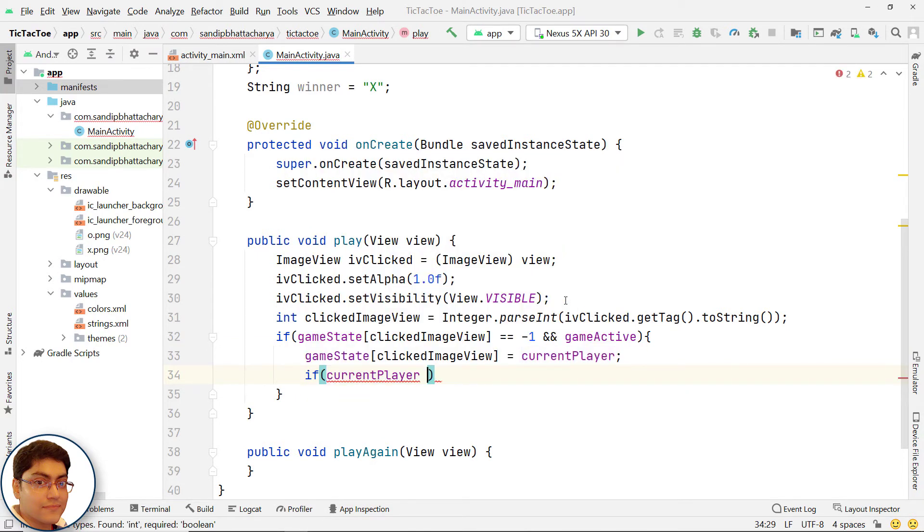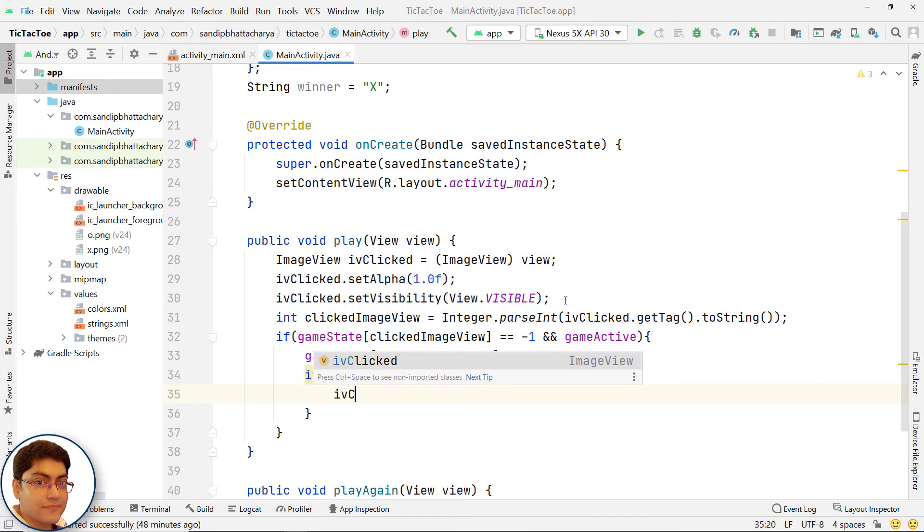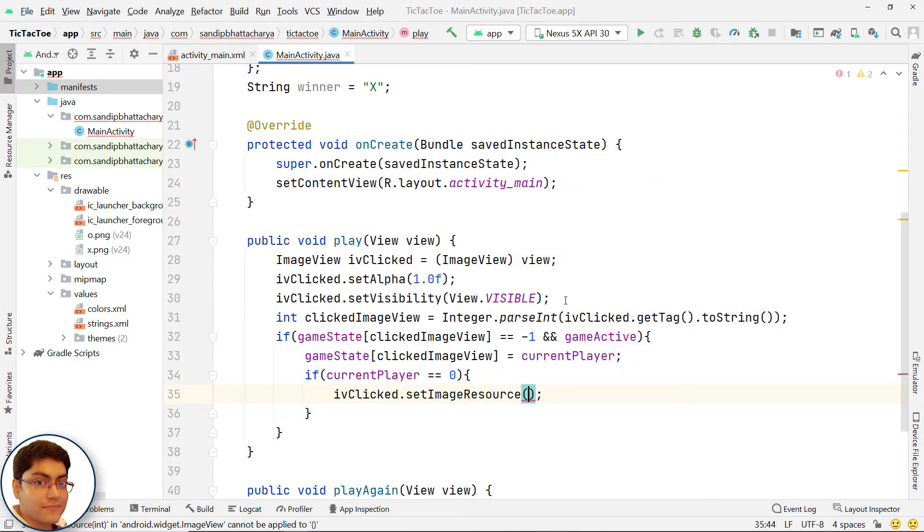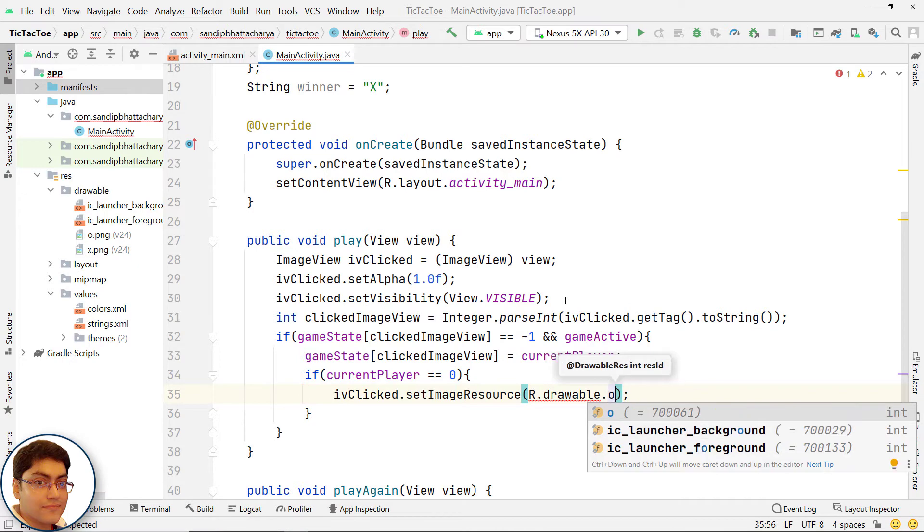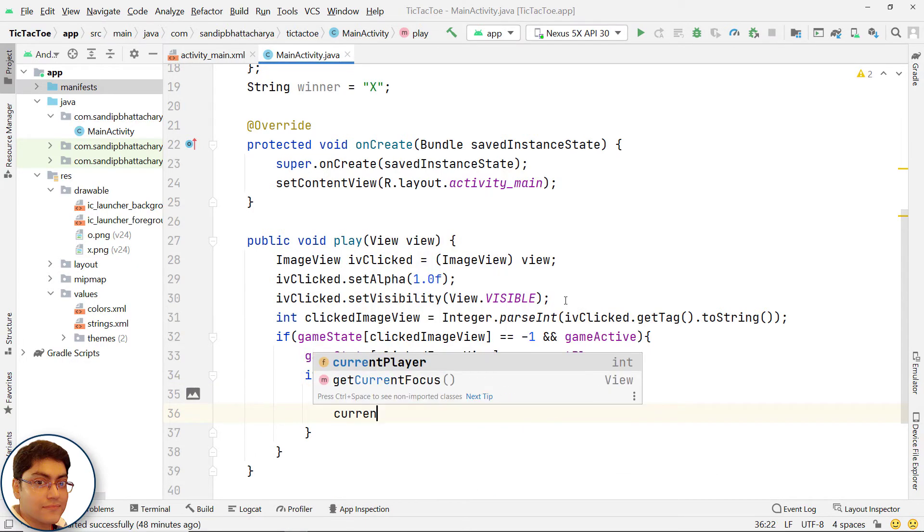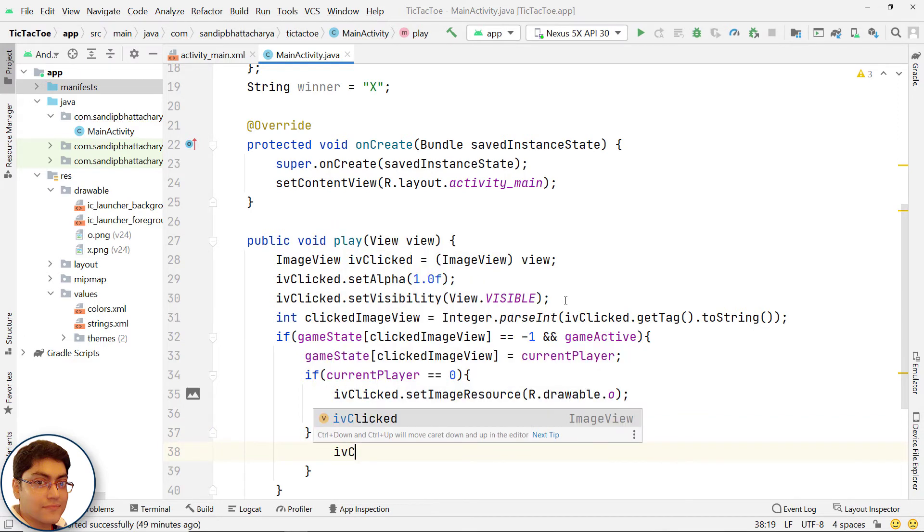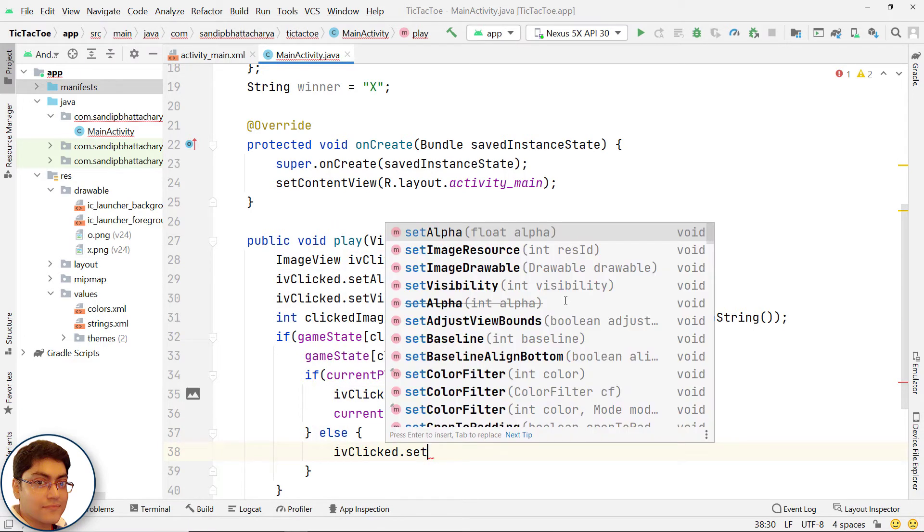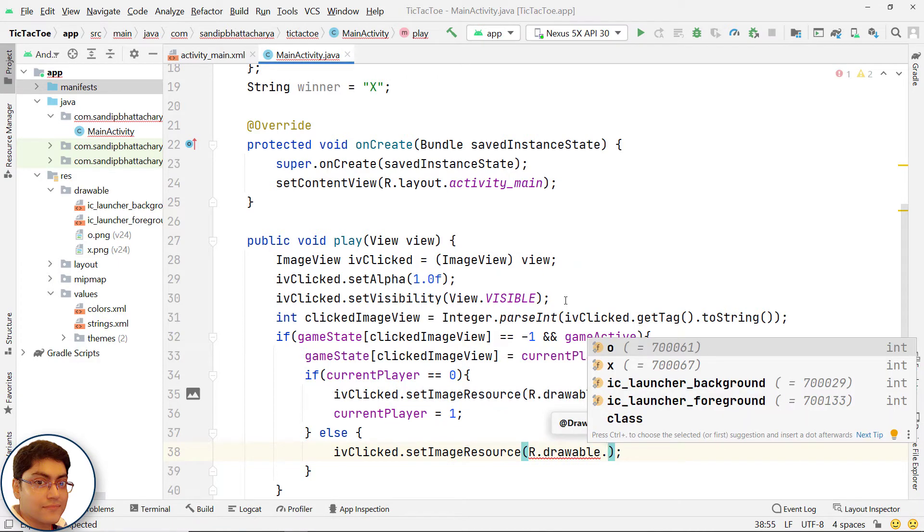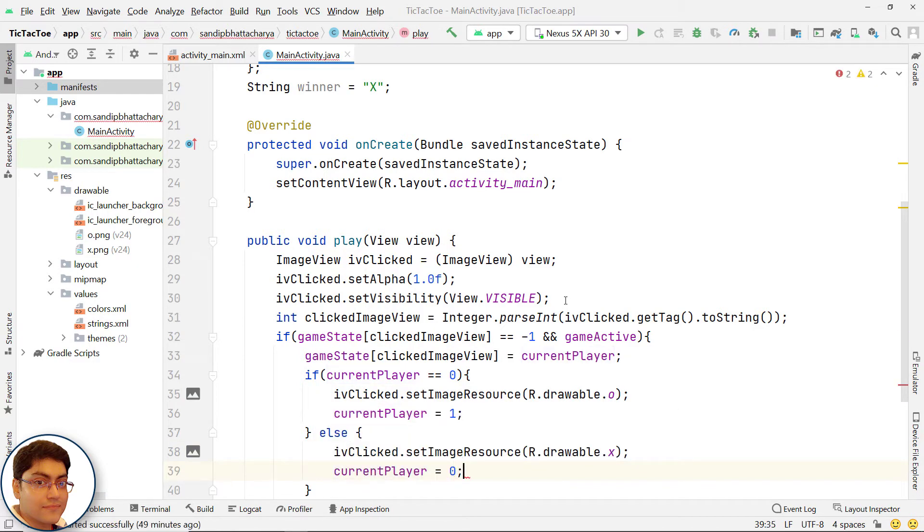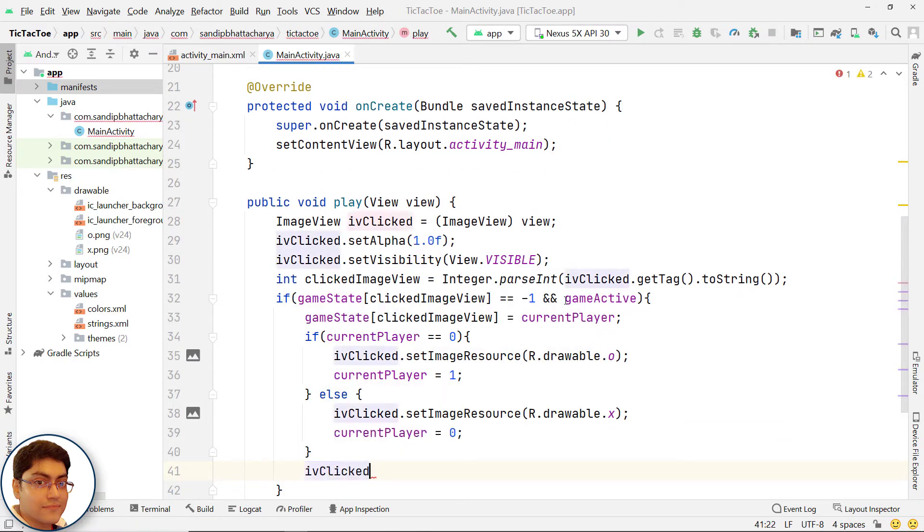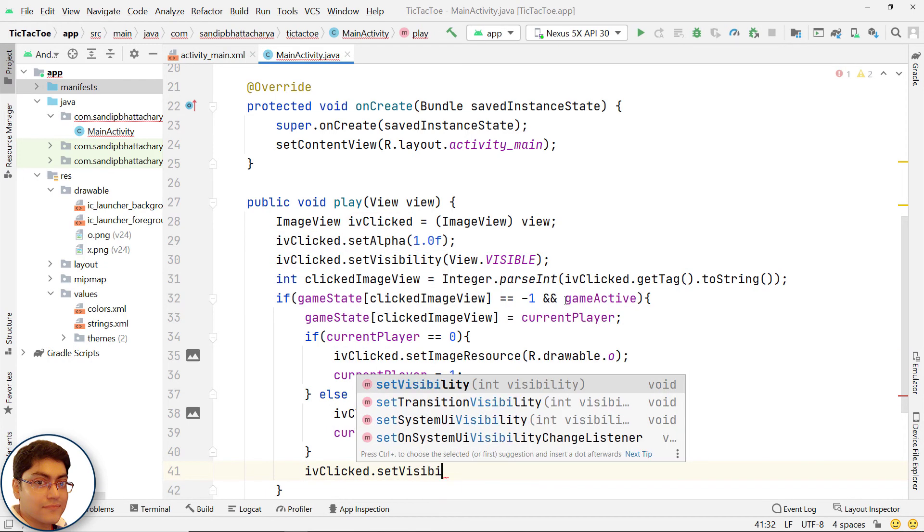If current player is 0, we will populate the image view with a O image. And we will set current player with 1 meaning X image goes next. Else meaning if current player is 1, we will populate the image view with an X image. We will also set the current player back to 0 again. We will also set the visibility of i be clicked visible.